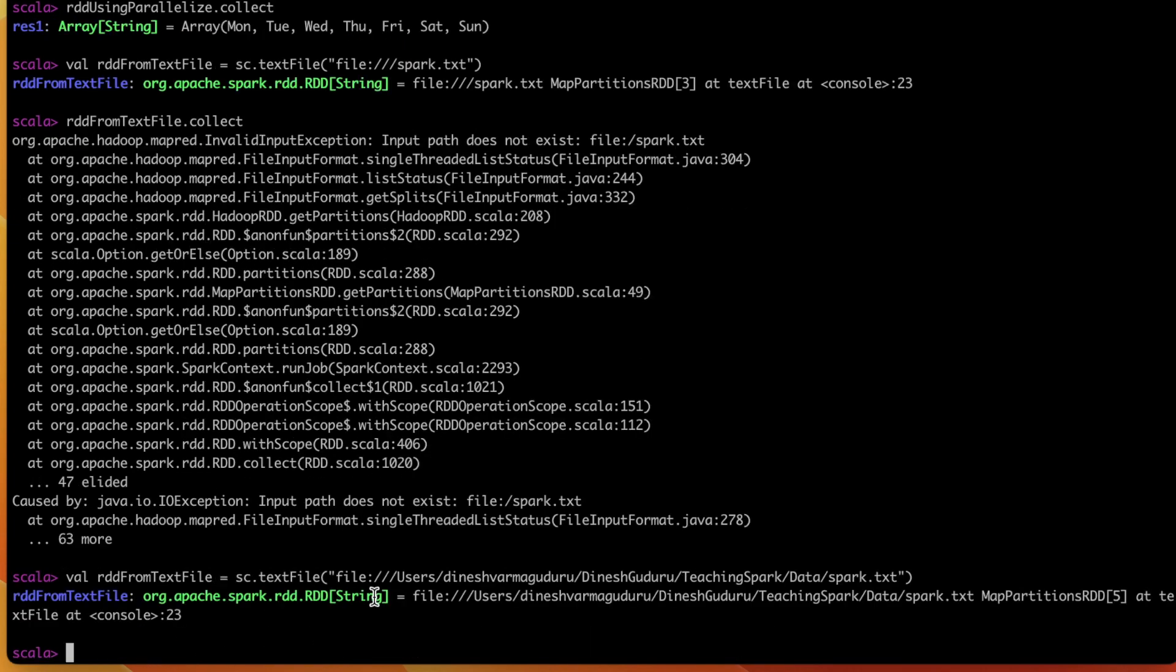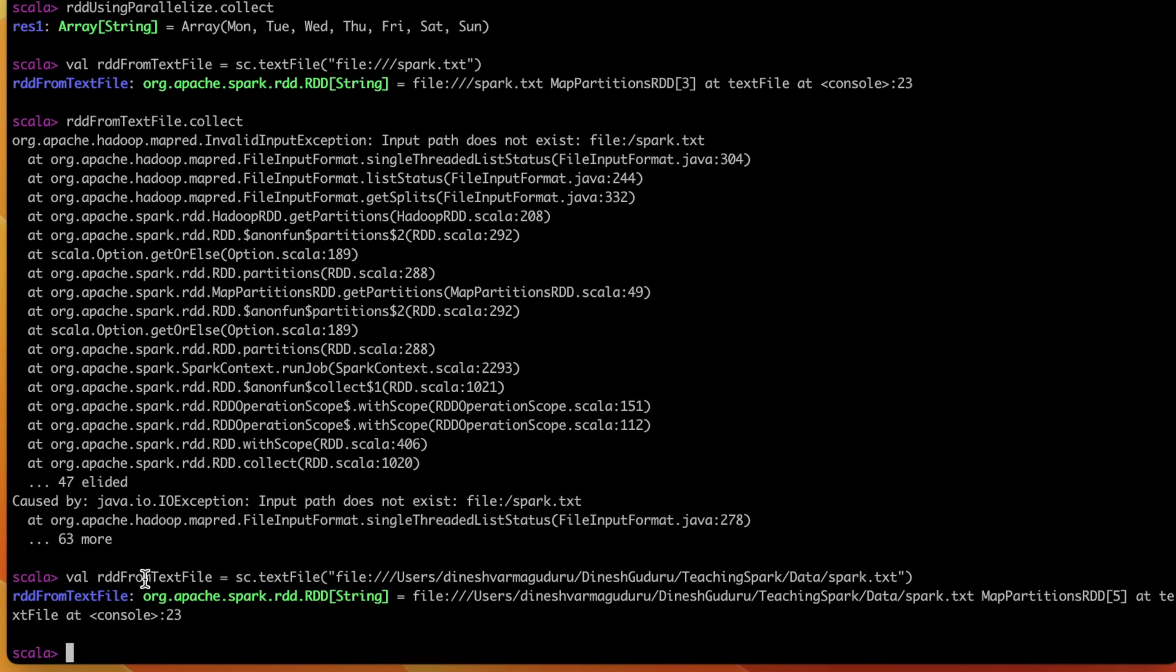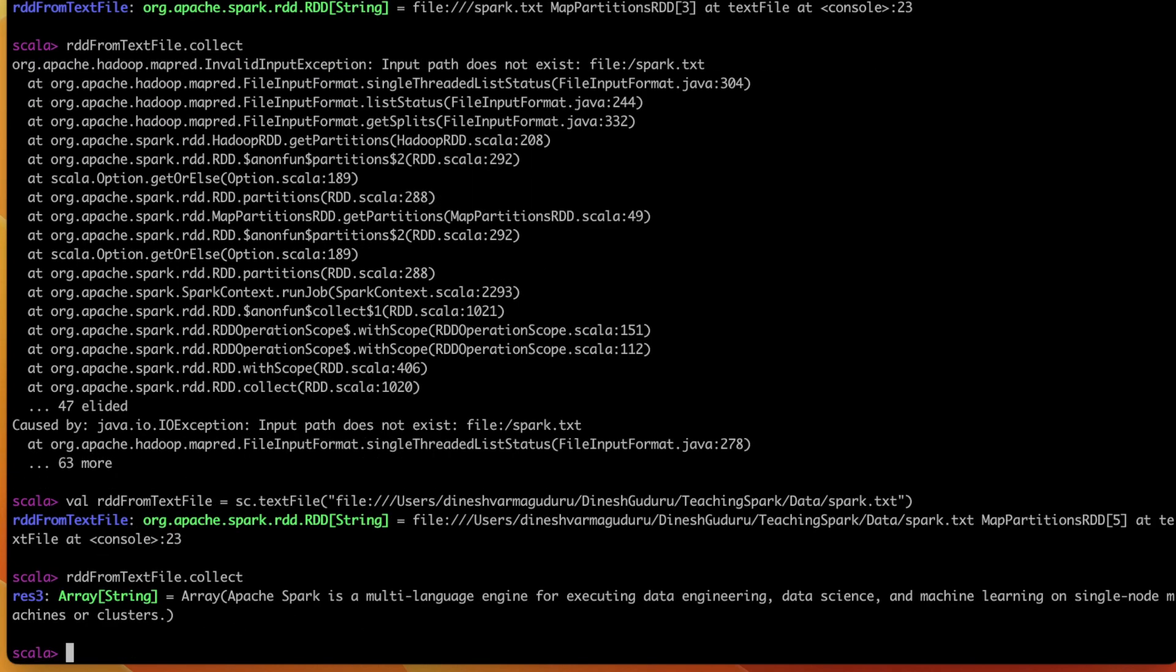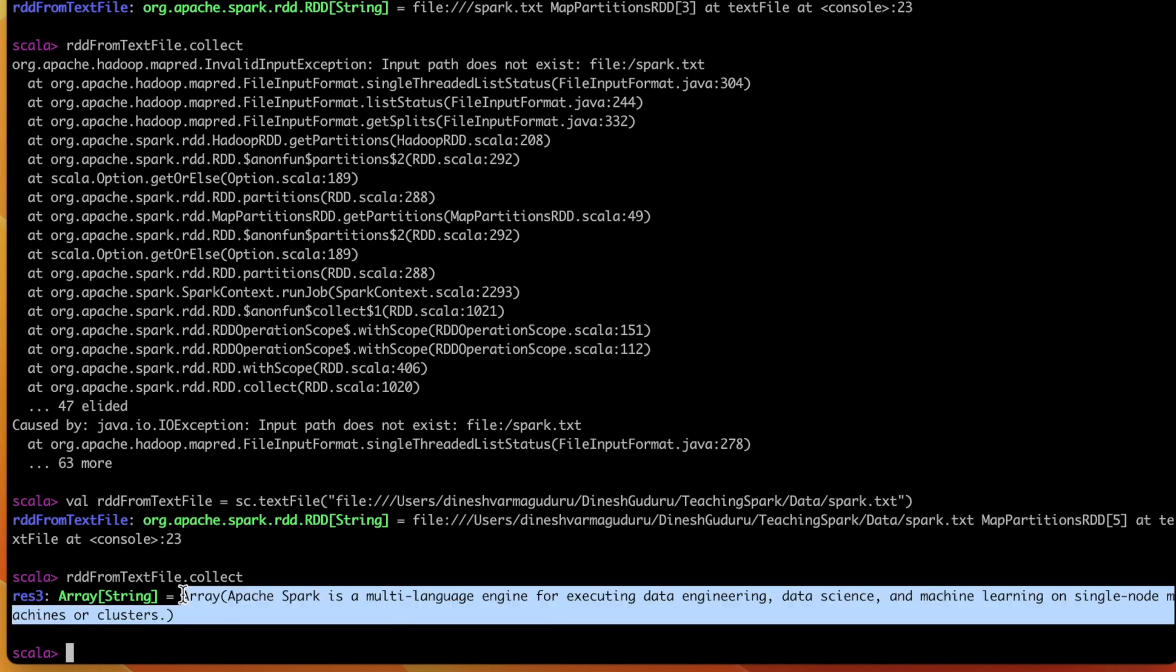So the RDD is created and let us print the RDD now. I am using collect on top of this RDD. Now we are seeing the data which is present inside this RDD. So this is how we create an RDD using the existing file in any file systems.